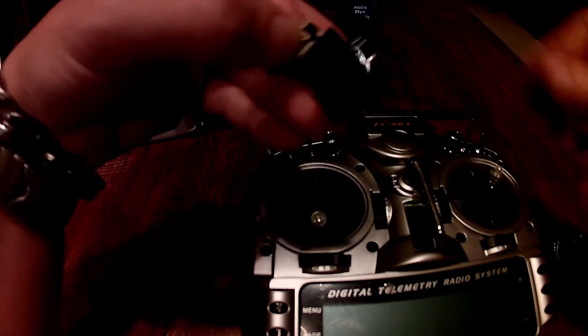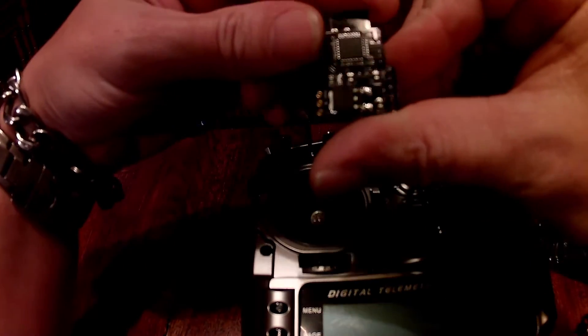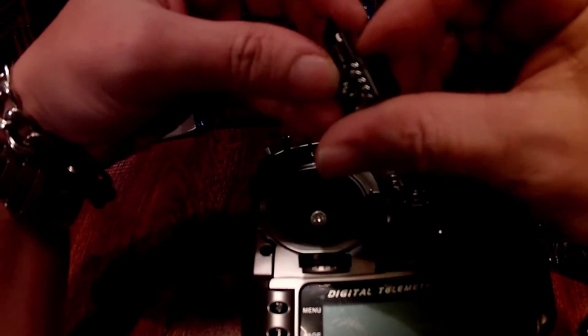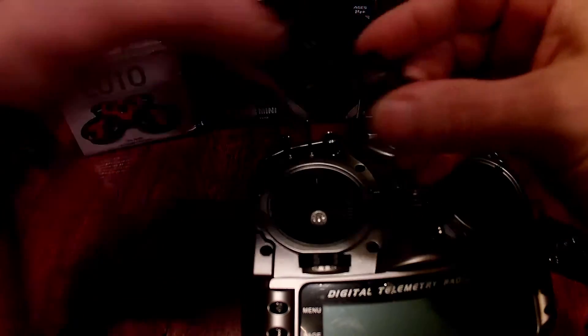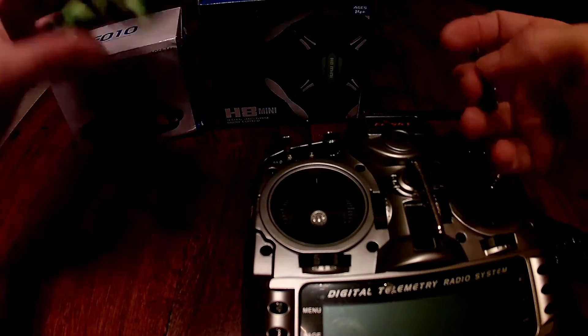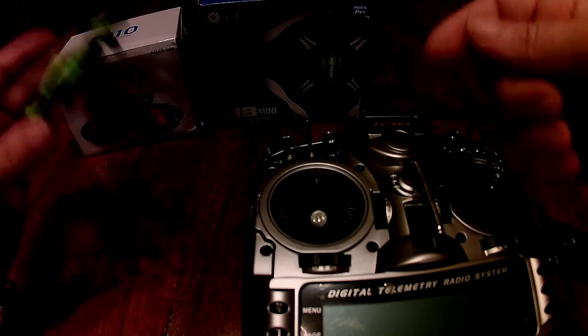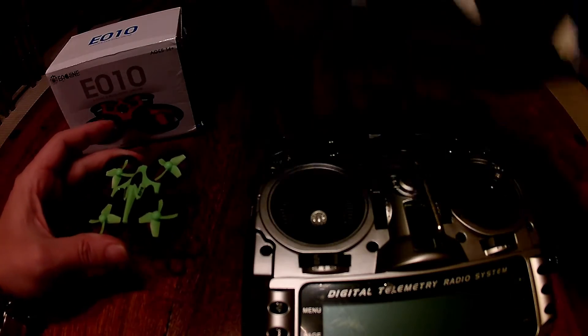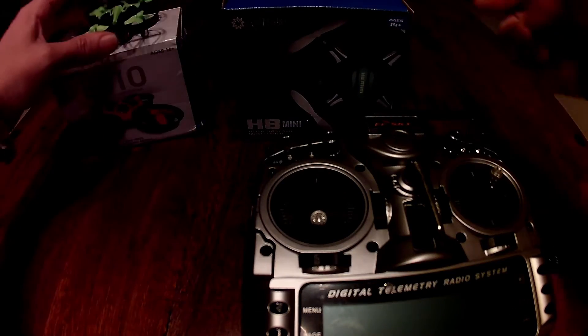It's a nice little small JR compatible module that controls the likes of the Earshen E10, H8 among many others.